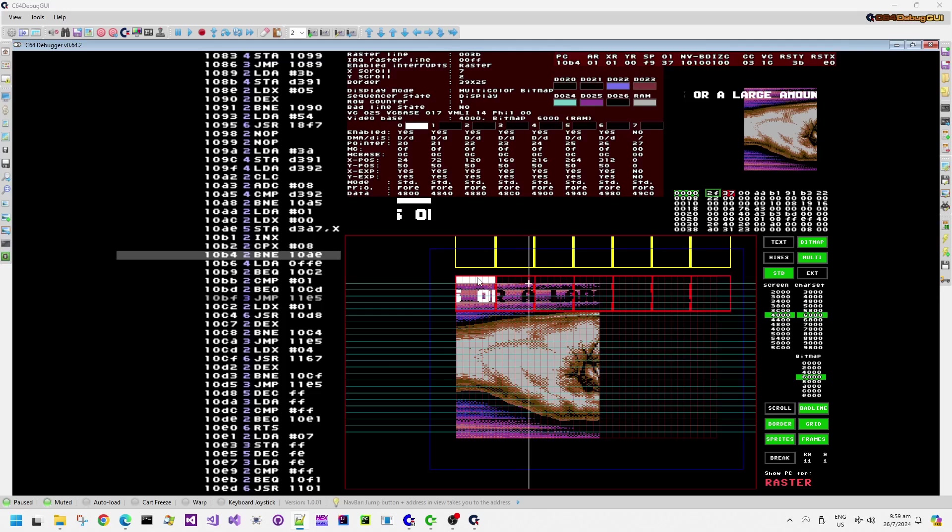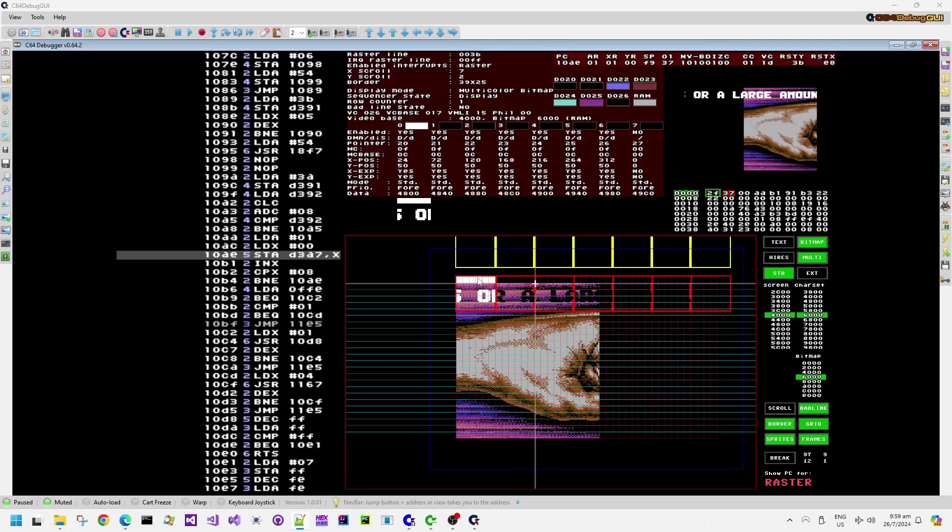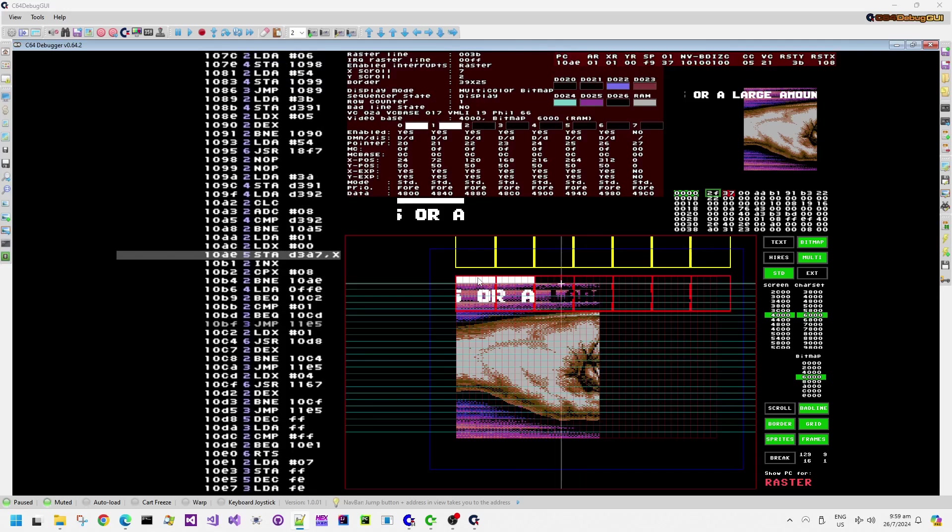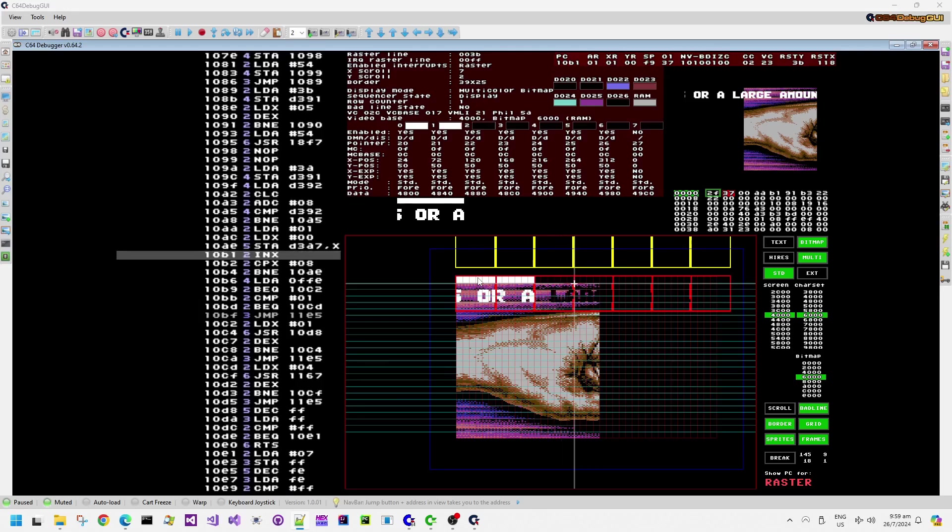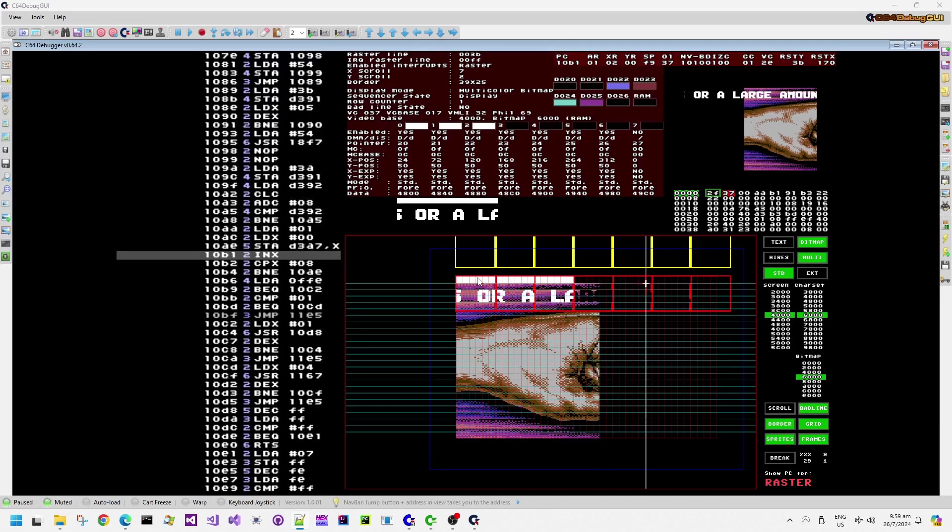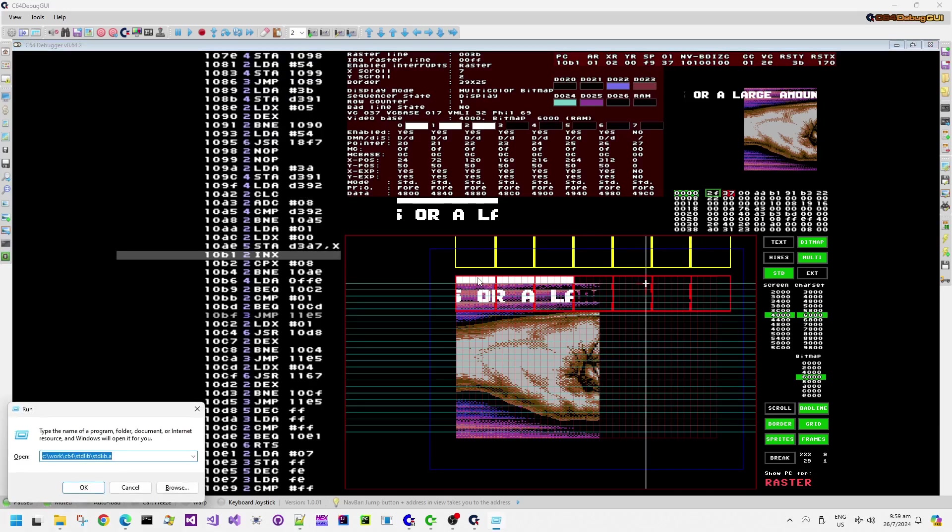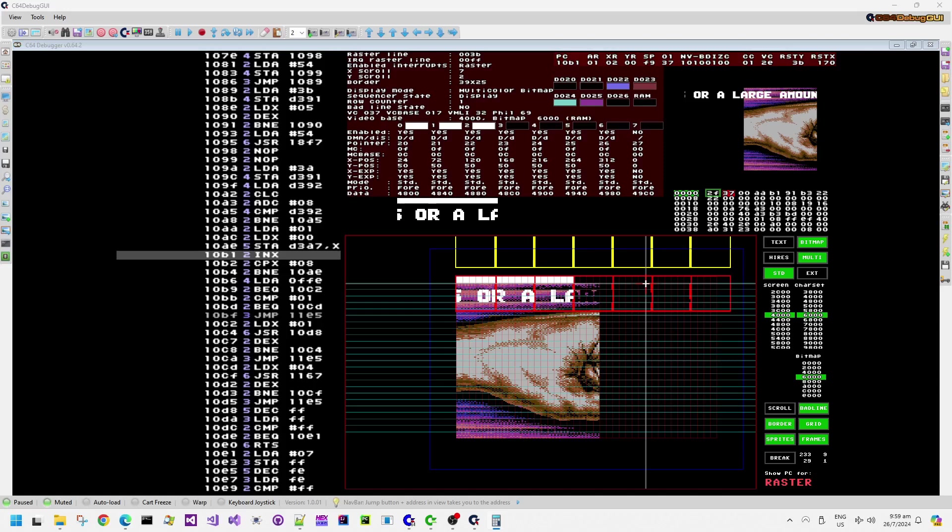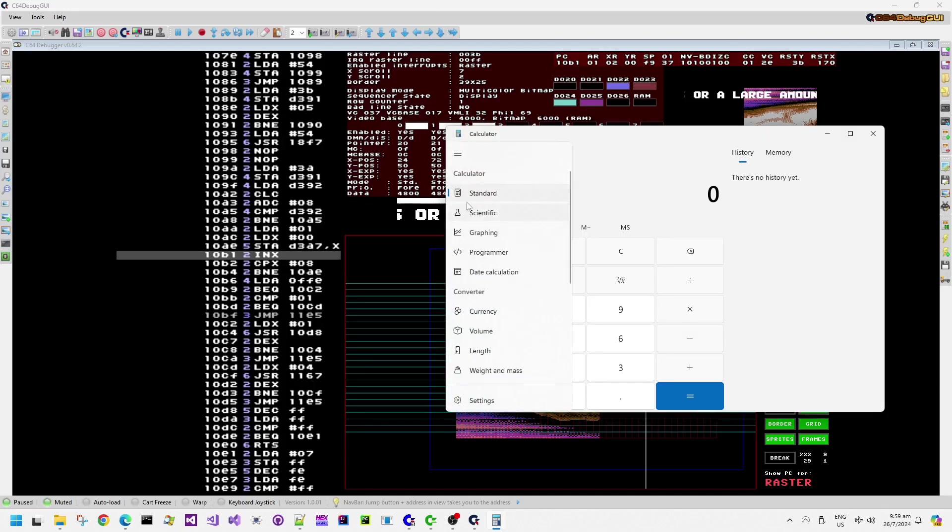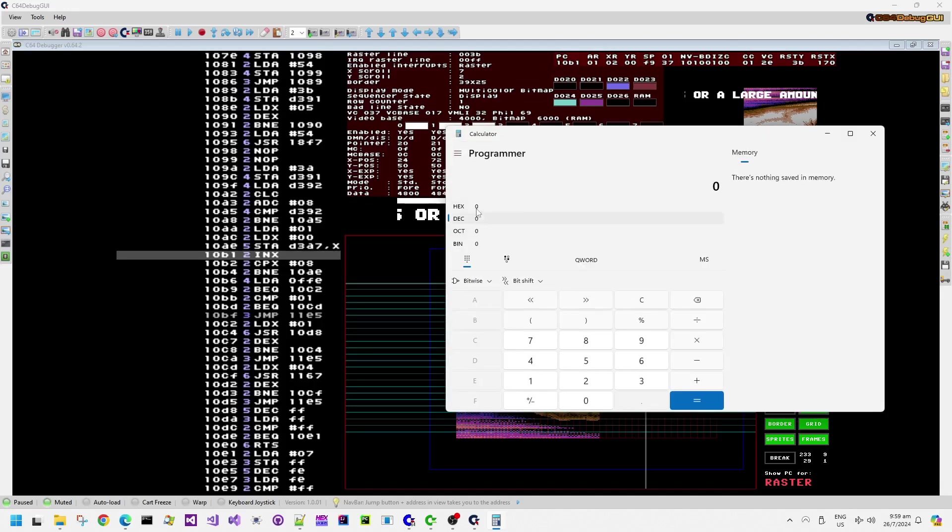But when the VIC chip needs to read the extra character data, it will stun, pause the CPU for an extra 40 cycles or whatever it is to get the data for the scan line. So that's why the CPU wasn't executing any instruction until after the bad line condition completes.